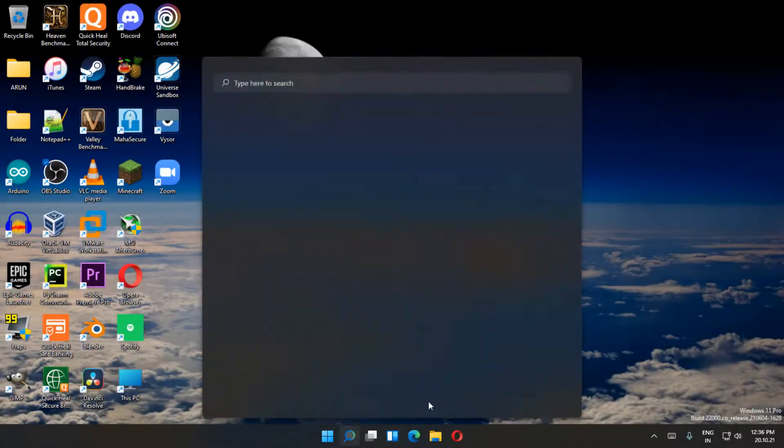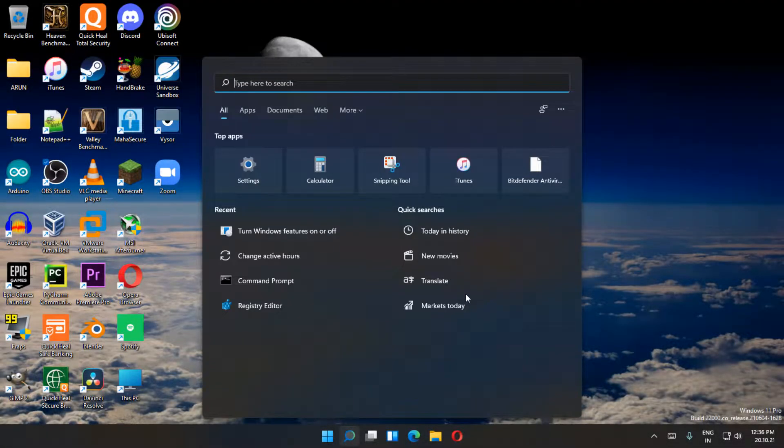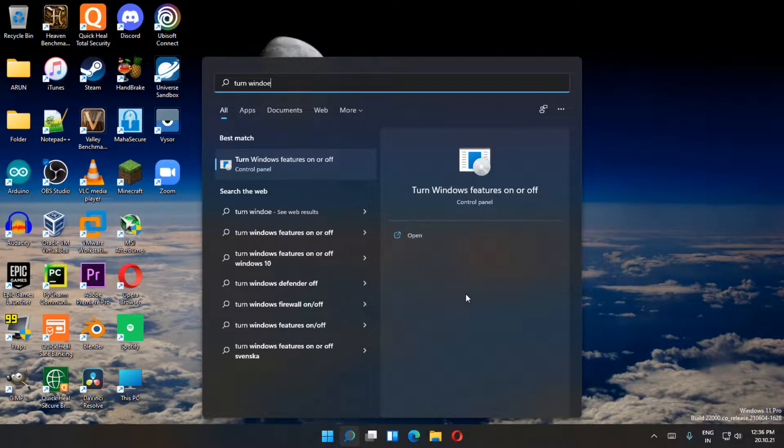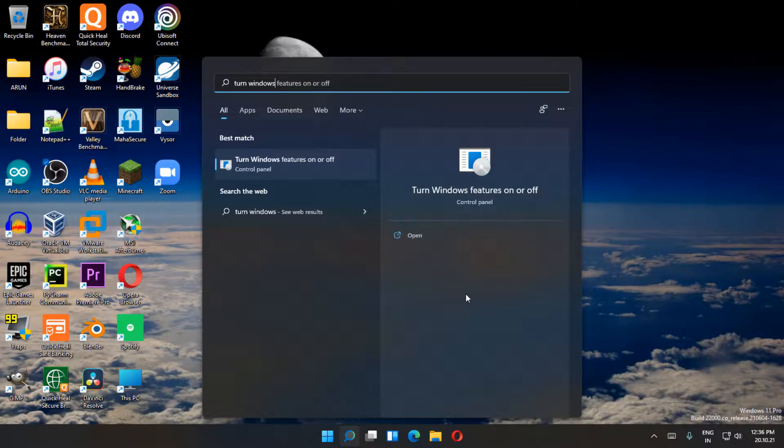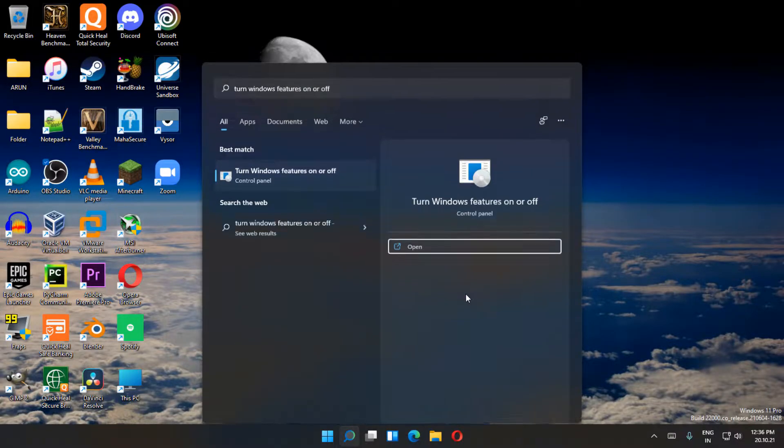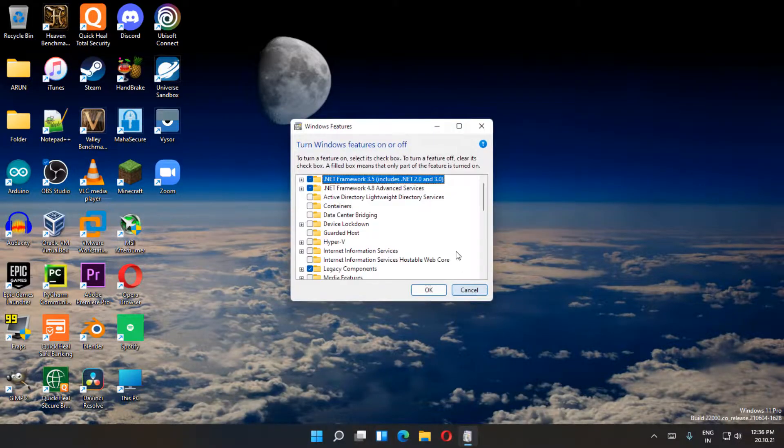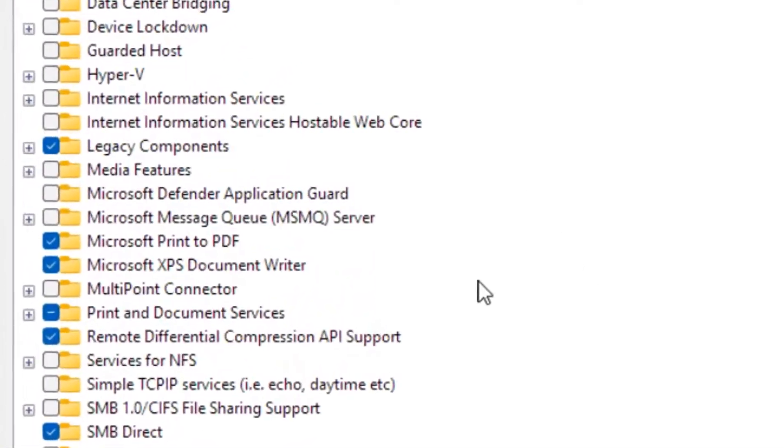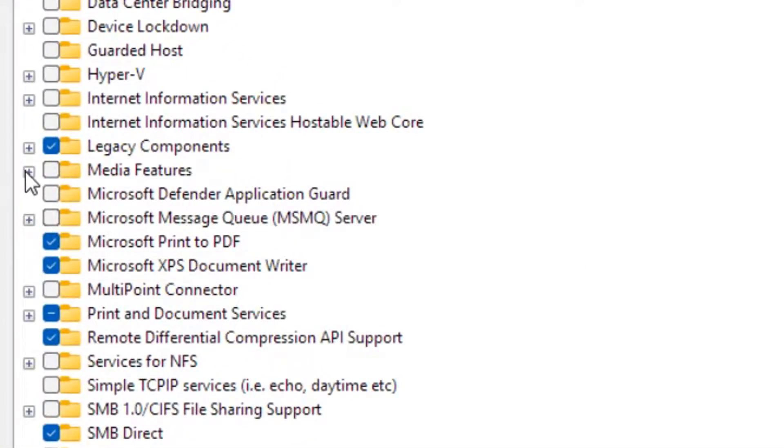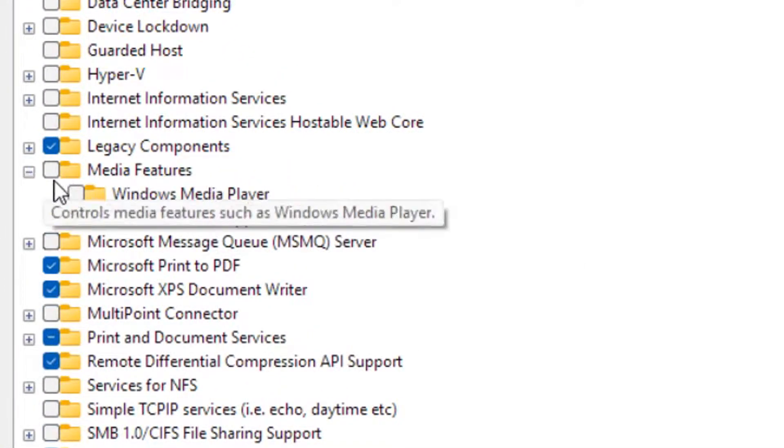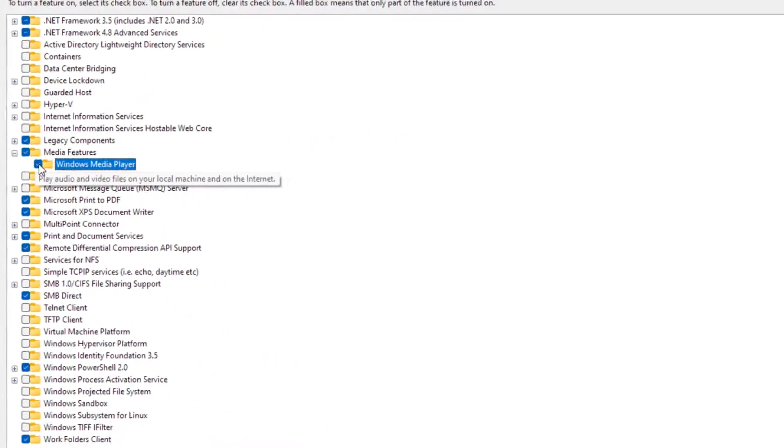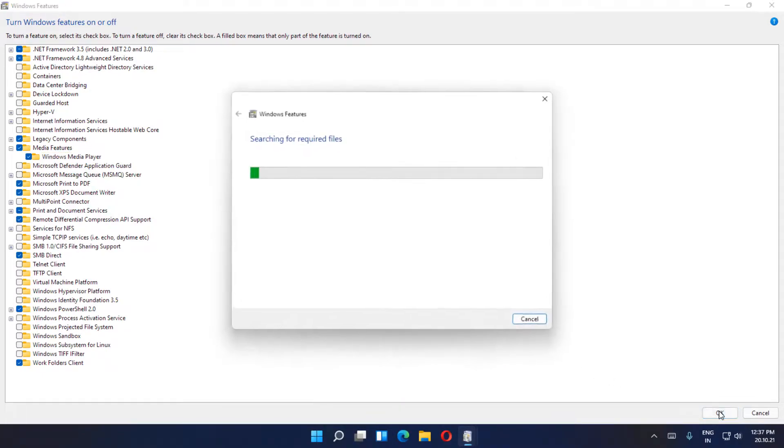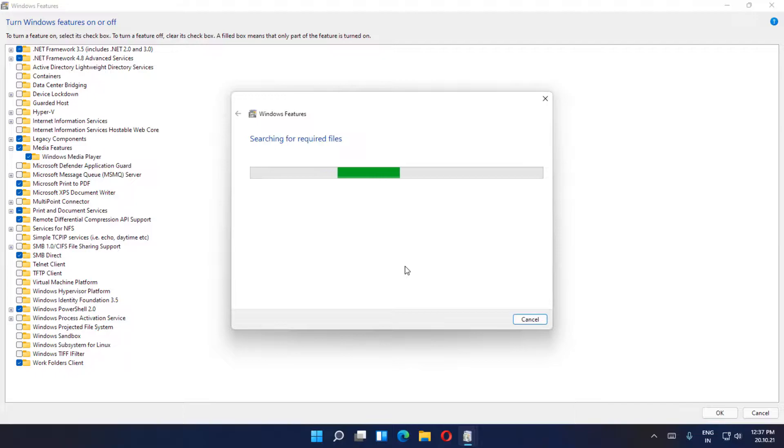Go to search and type 'turn windows features on or off' and open the corresponding window. Maximize it, then search for Windows Media Player in media features and check it. Click OK and Windows 11 will install Windows Media Player on your system.